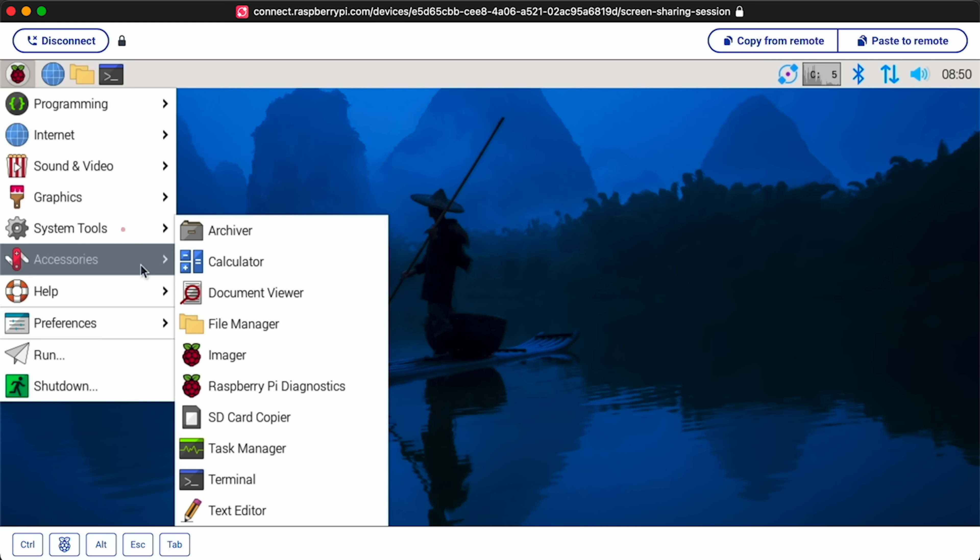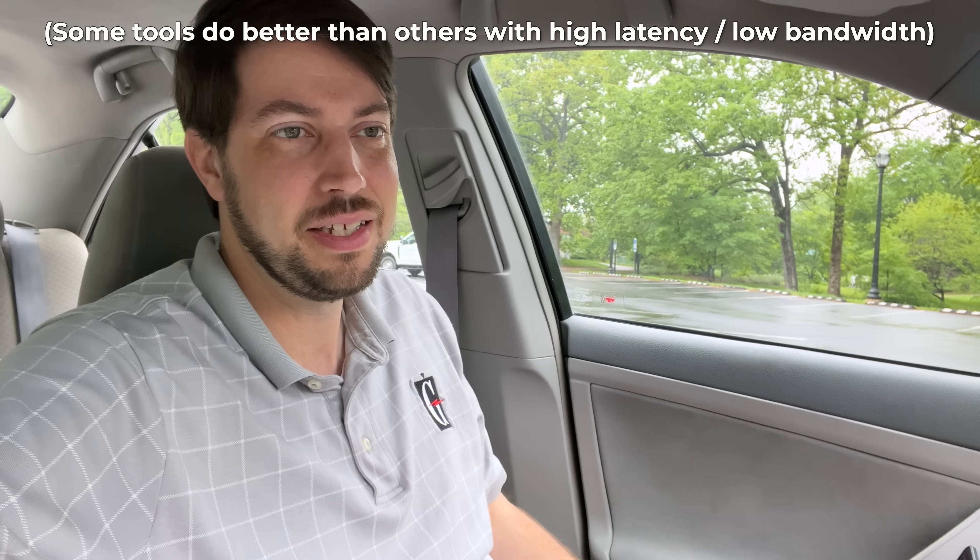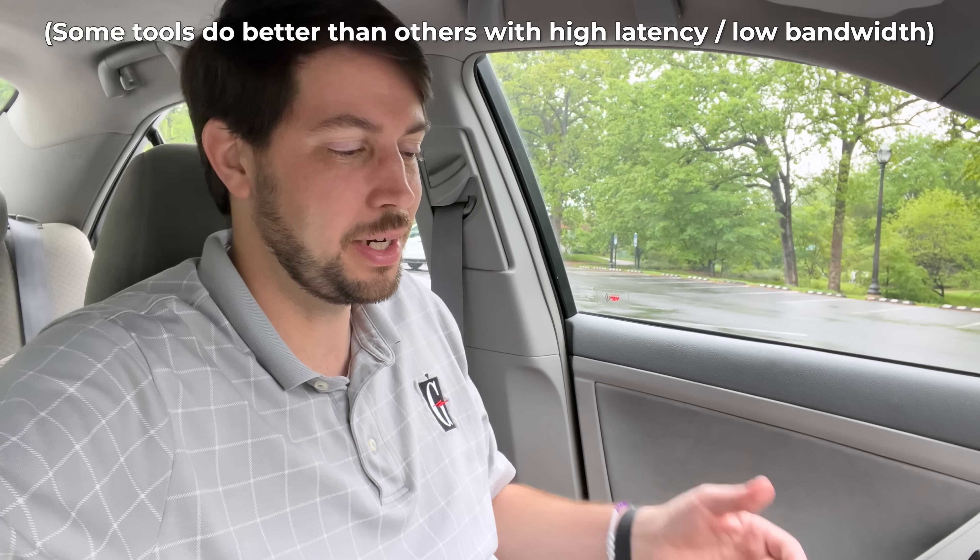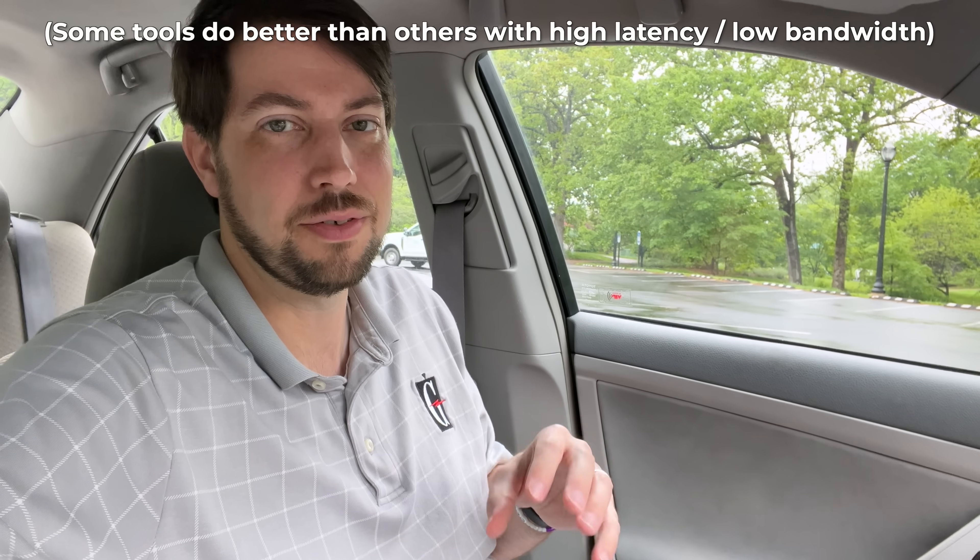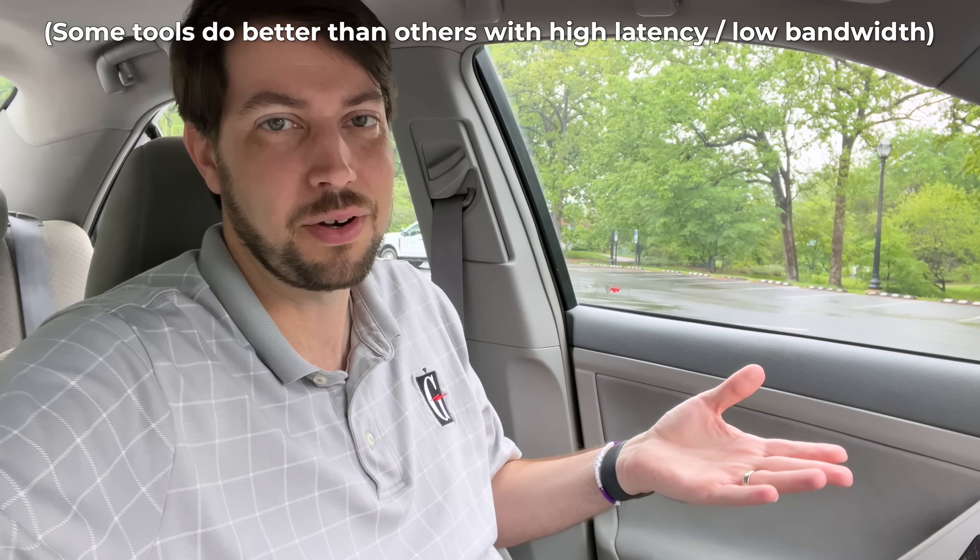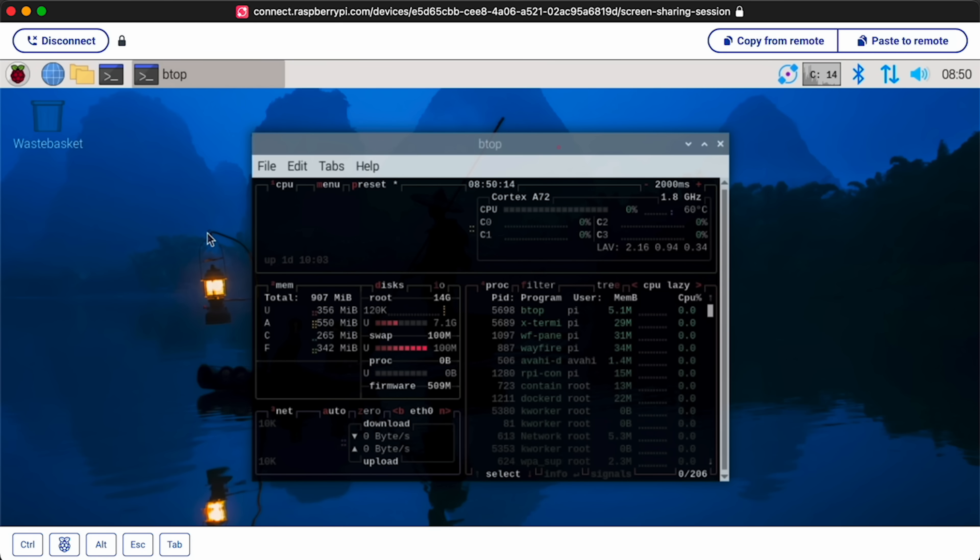But otherwise, in a pinch, this works. I wouldn't recommend it generally, though. And this isn't just exclusive to Connect. This is a problem with any desktop sharing thing. When I share my Mac's desktop over the VPN, it does the same thing when you're on a slow connection. That's just the nature of the beast when you're sharing video over a really slow connection. But it works.